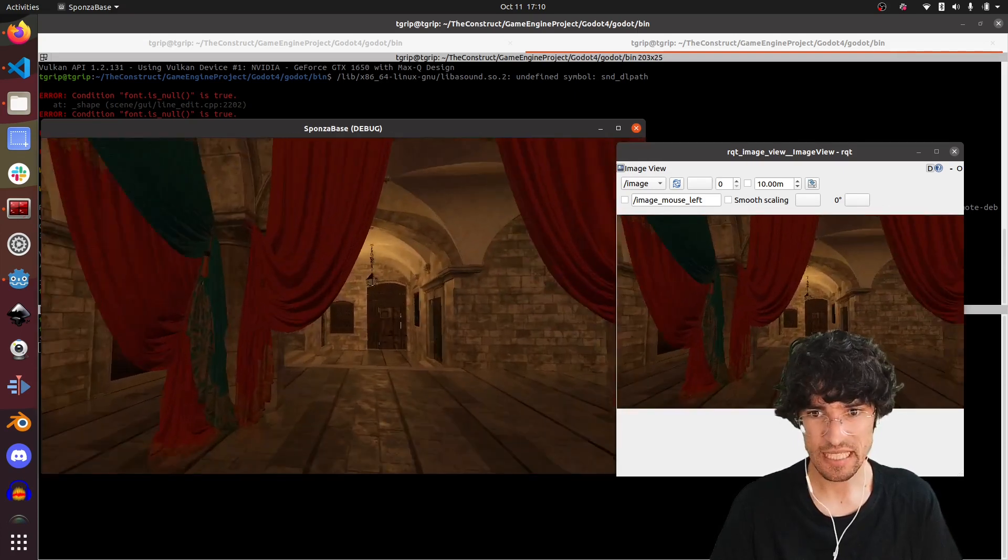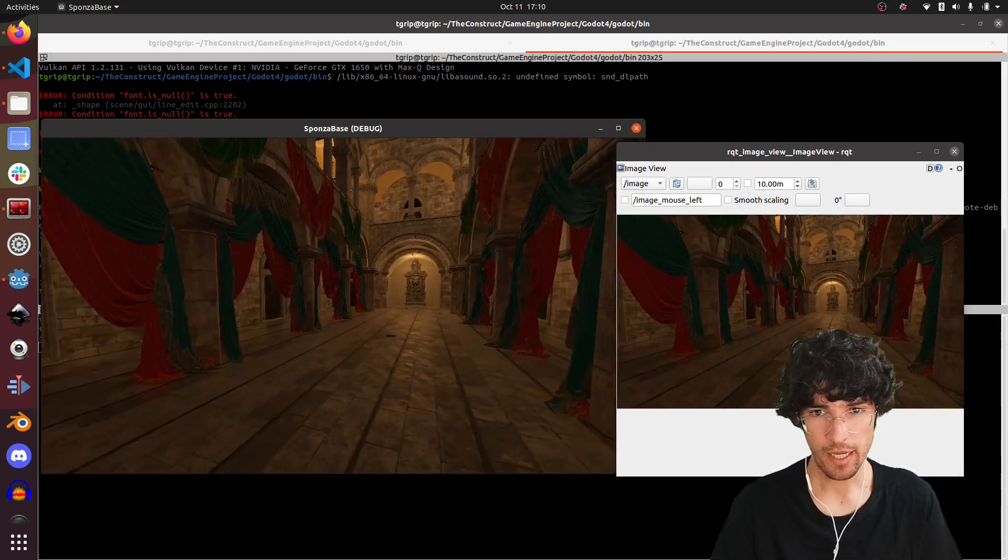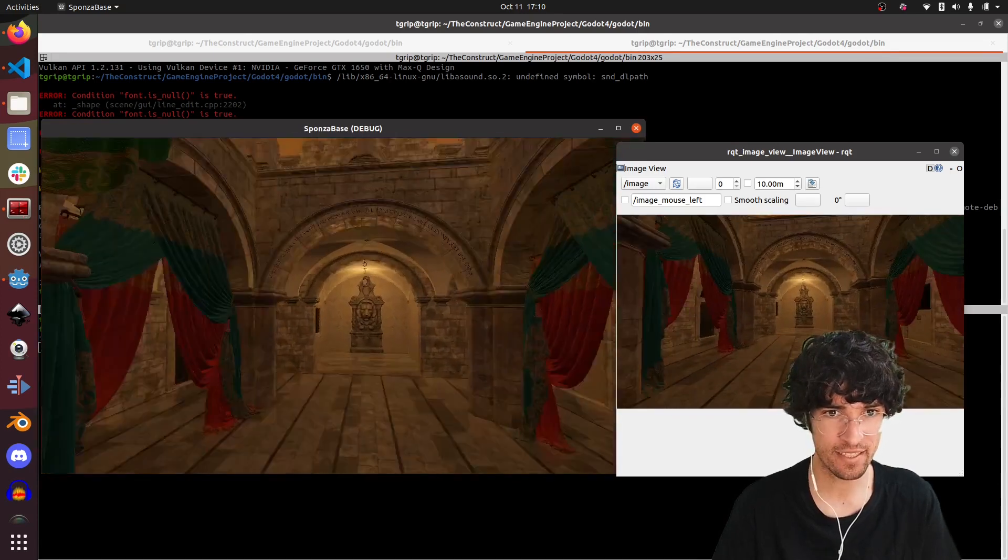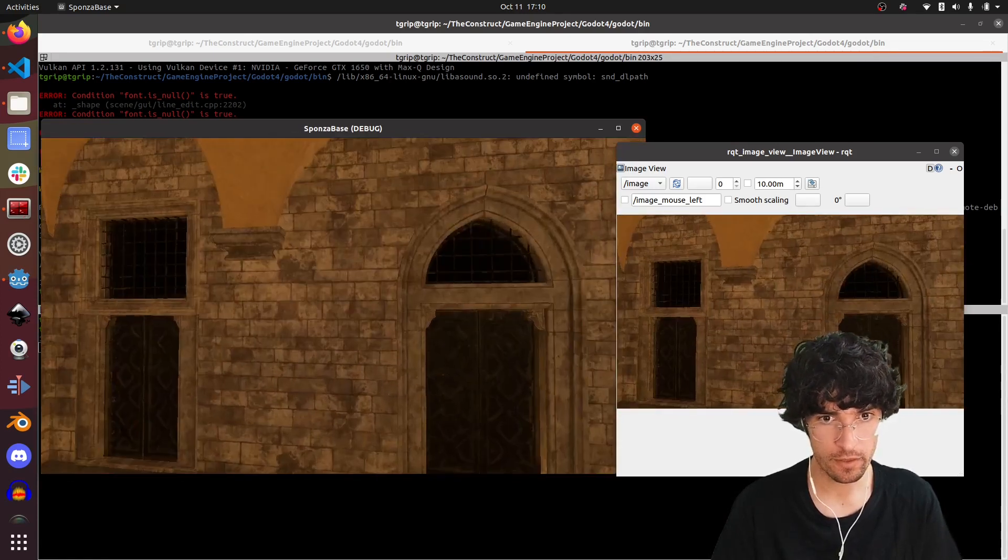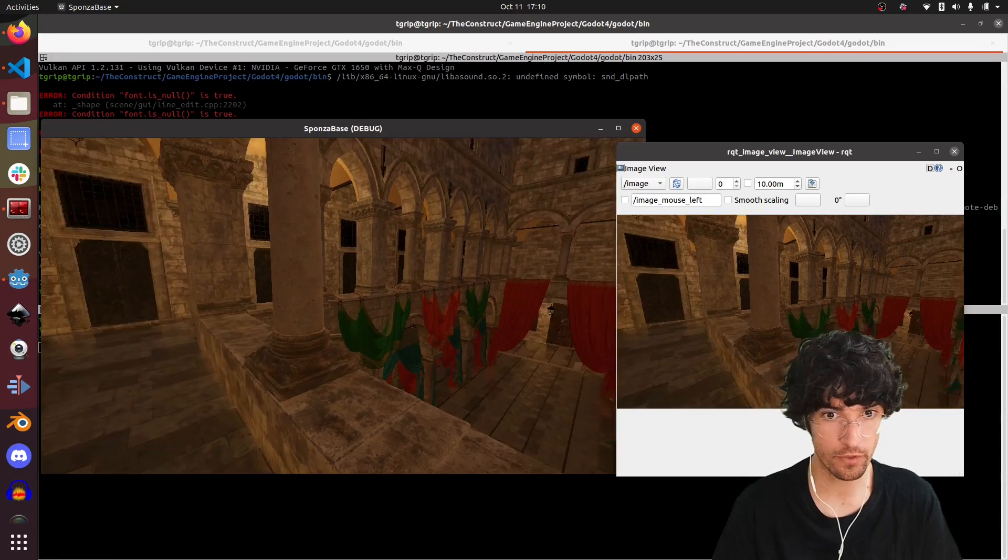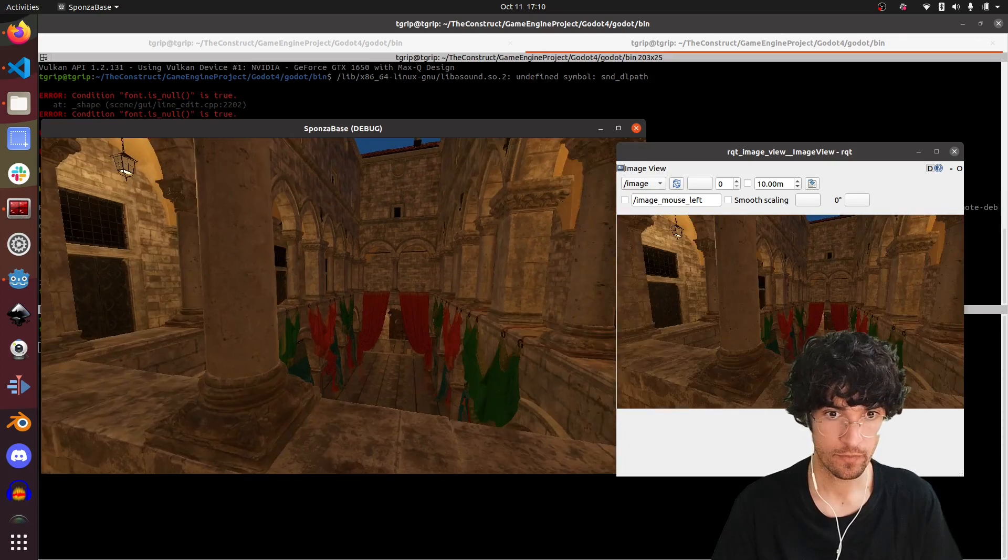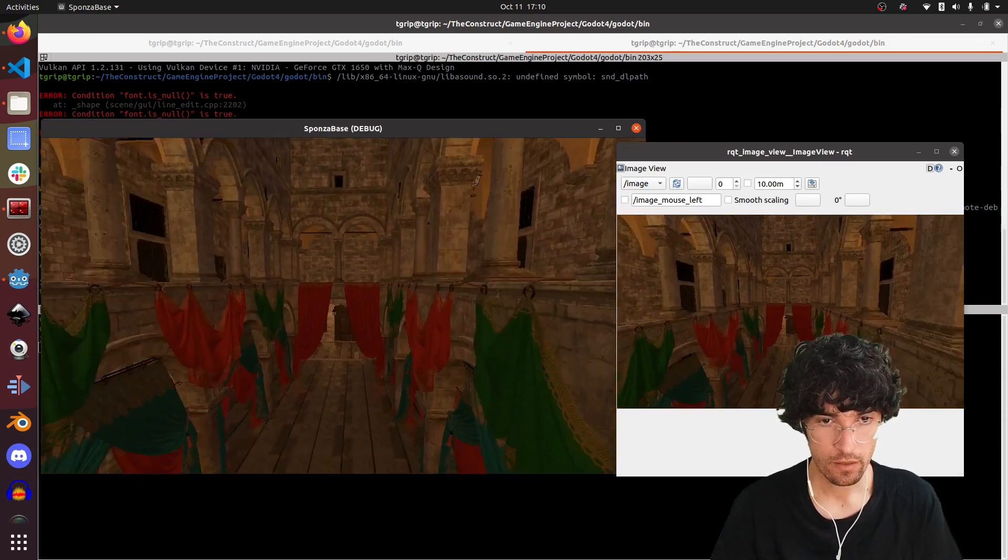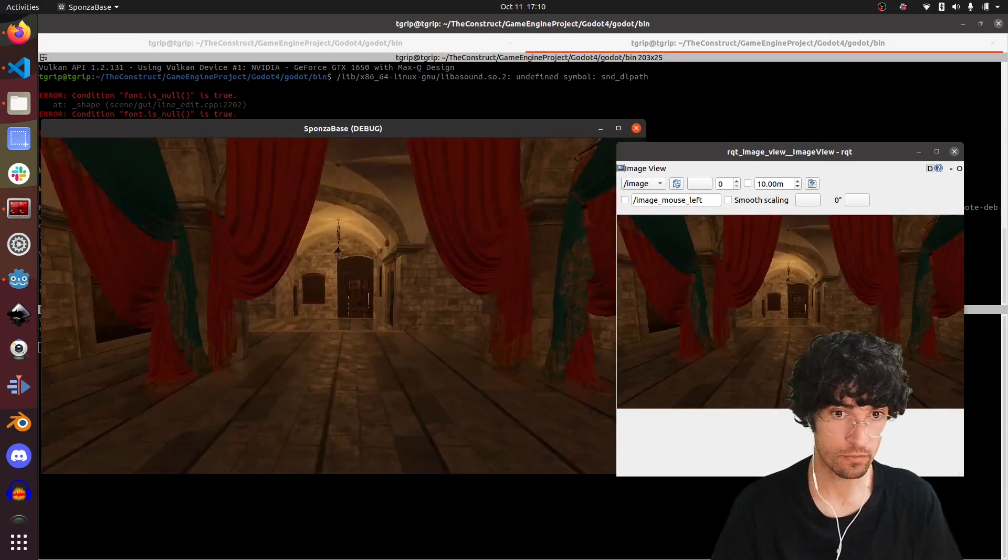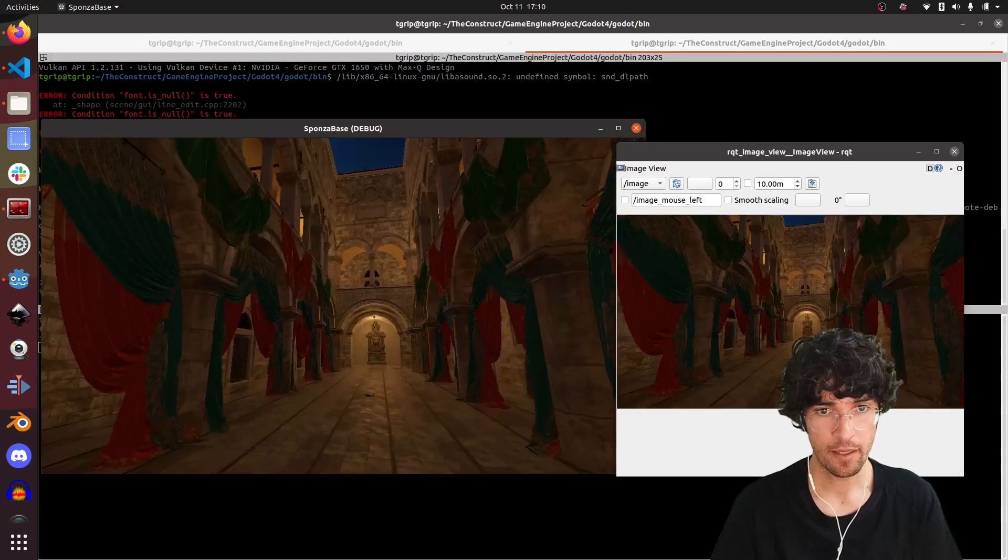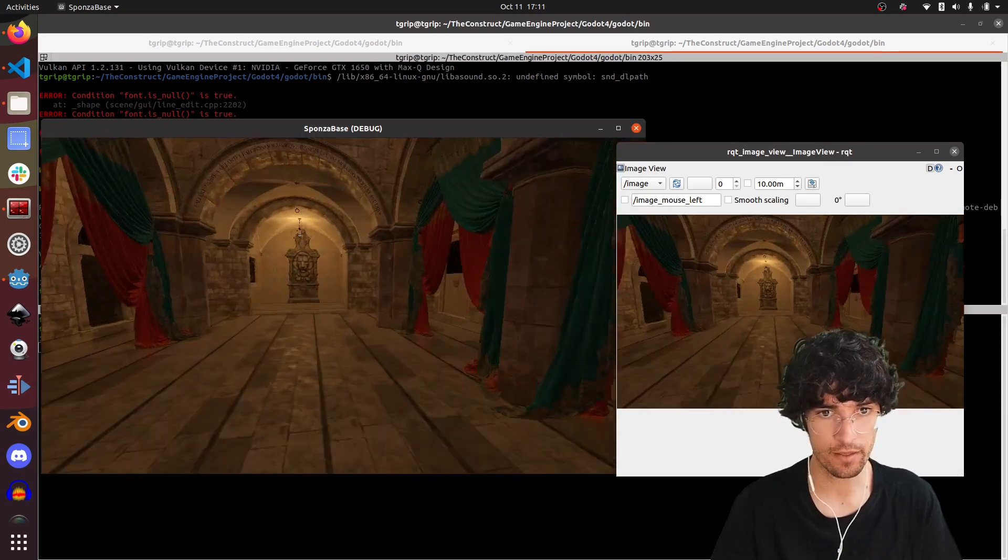And there we have it. Let's put it always on top and put this there. Let's move around. As you can see, it's super responsive, absolutely massive improvement versus the first one. Godot 3 was really, really bad, but this one's amazingly fast.